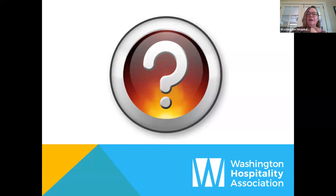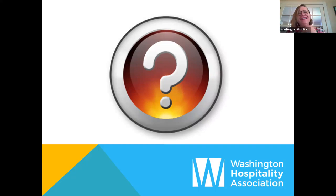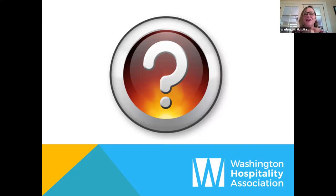All right, questions. I have to tell you, Rick, you always get the most requests for replays. People are wondering if we're going to show this later. Yes, we will have this up on our website later today along with the slideshow.